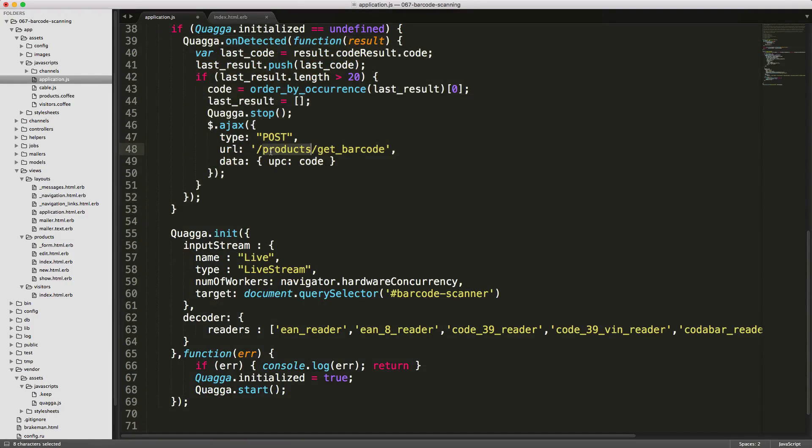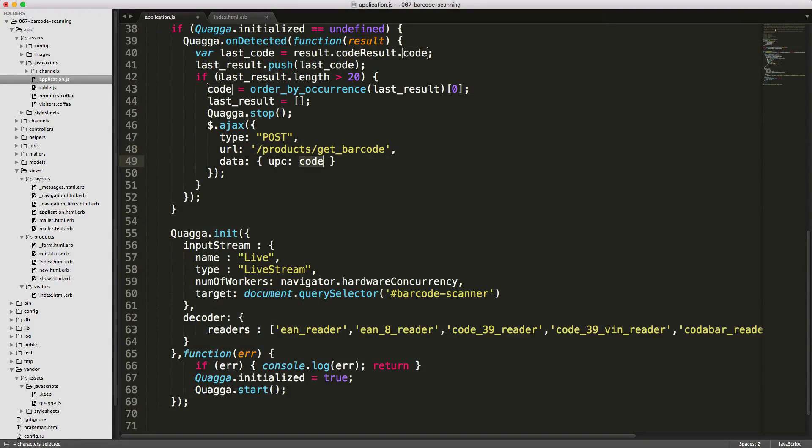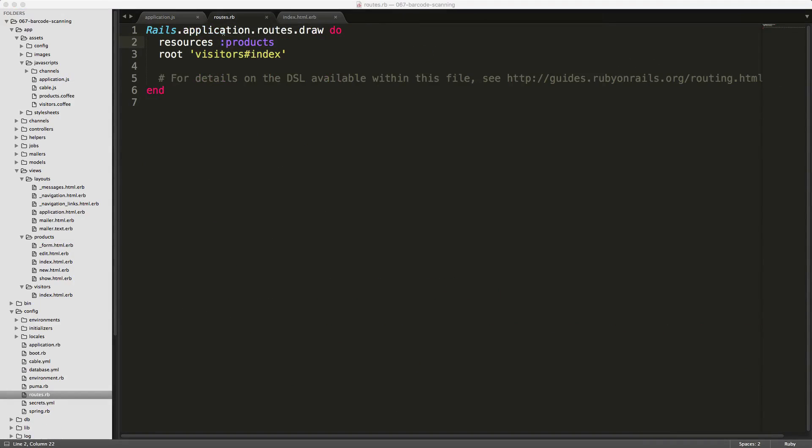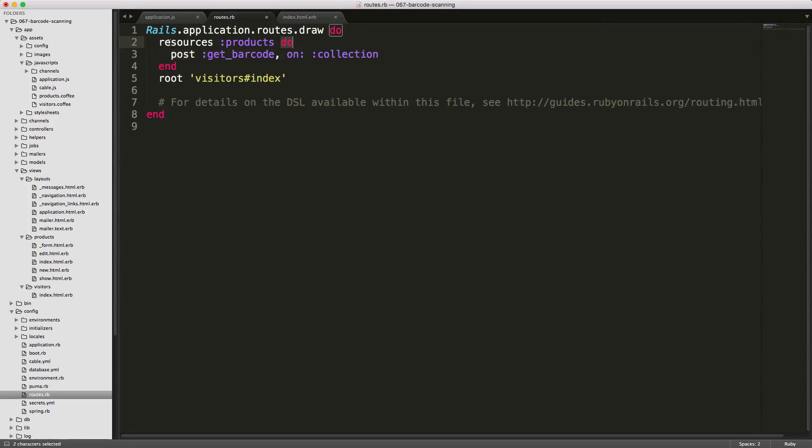Now we can check to see if we can get a post to our products get_barcode, passing in the barcode that we've found. In our routes.rb file, we'll need to create the post call for get_barcode. On our resources products, we can call do to pass in a block where we then have post get_barcode, and pass on collection.